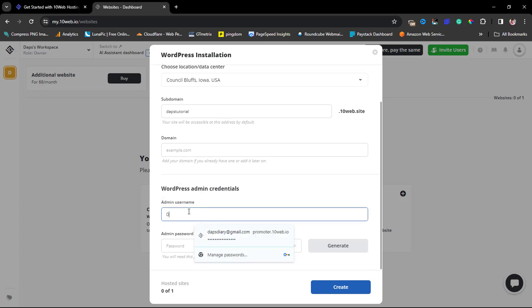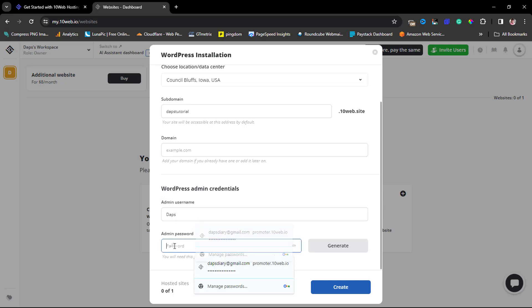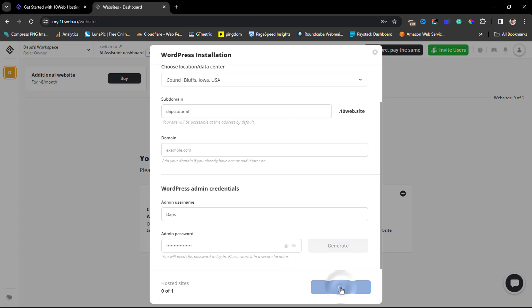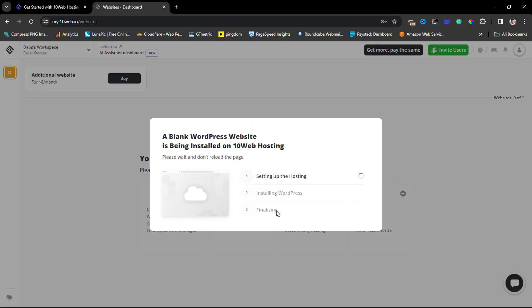The next thing here is for us to add in WordPress admin details. I'll add my username here - I can just say 'Dabs' - and then I'll create a password. The next thing I want to do is hit the Create button, and then you can see that a blank WordPress website is being installed on 10web hosting.